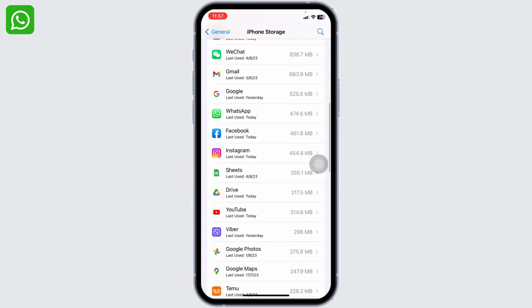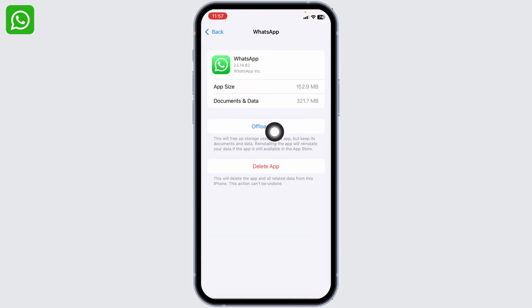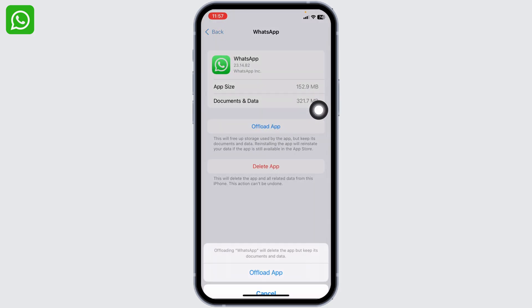After you check that, you can just scroll down and head towards the app WhatsApp. Open it, now tap on this option of Offload App.